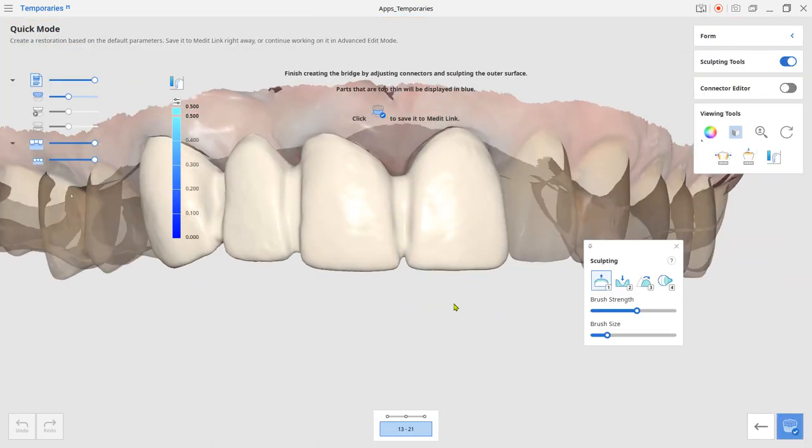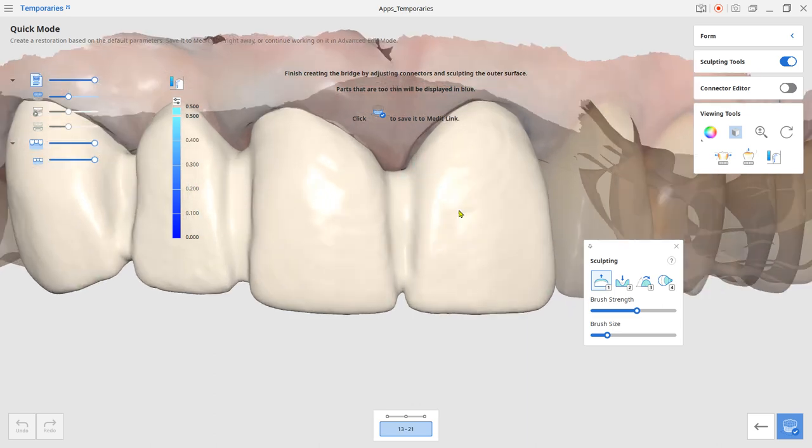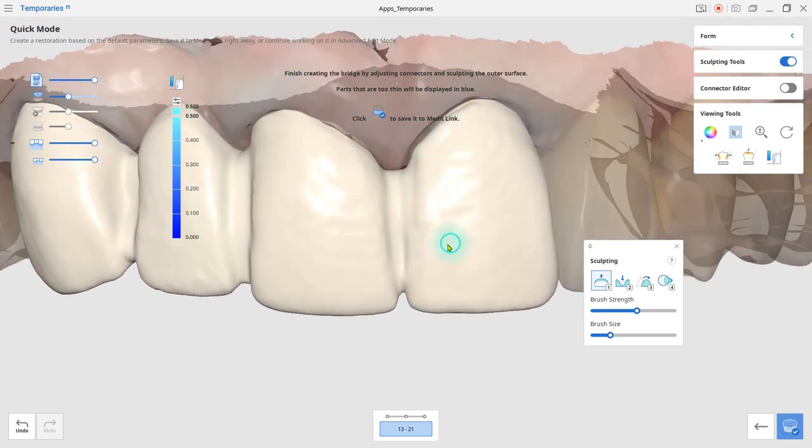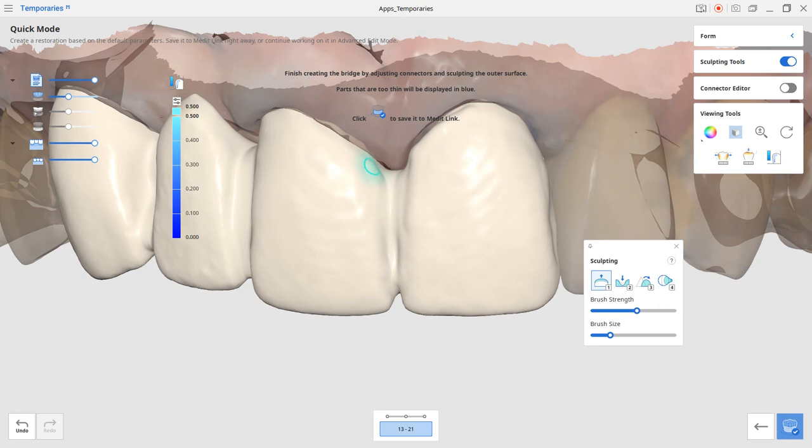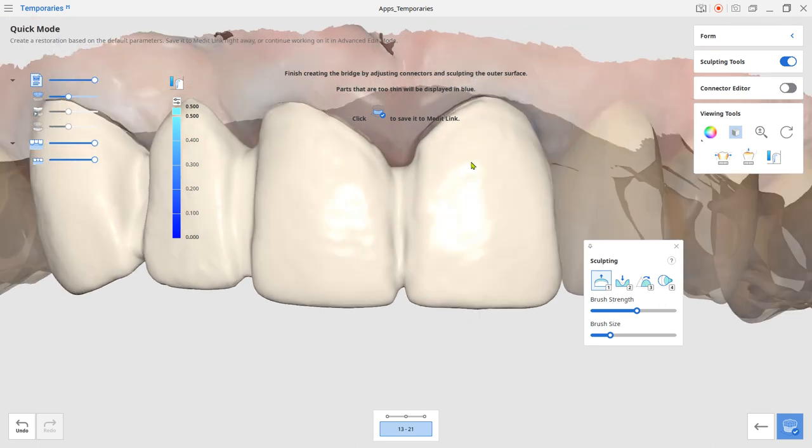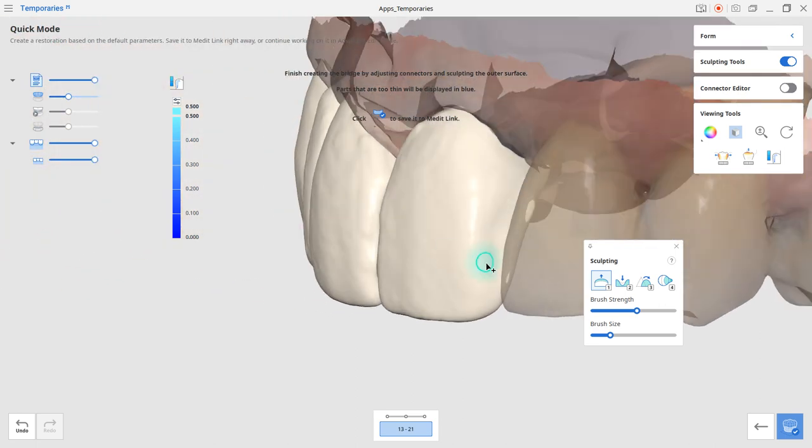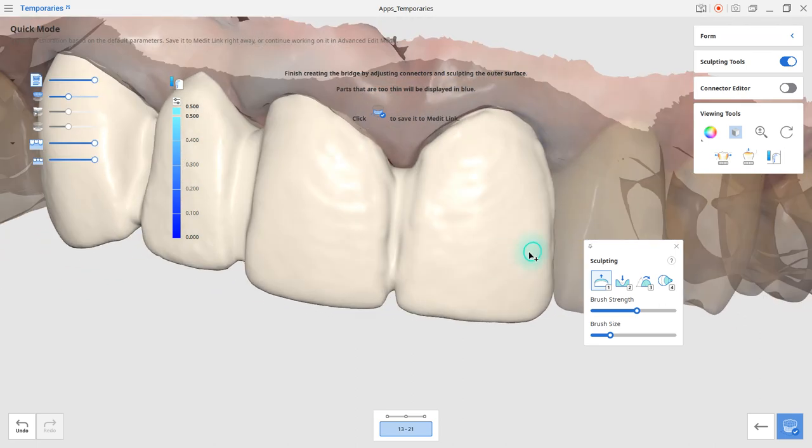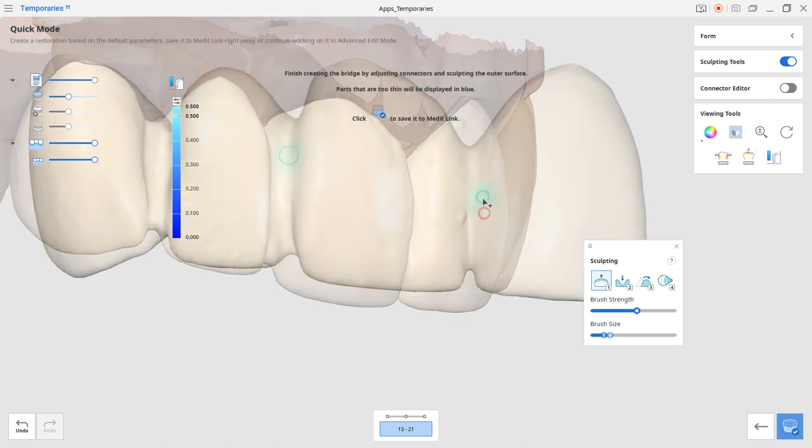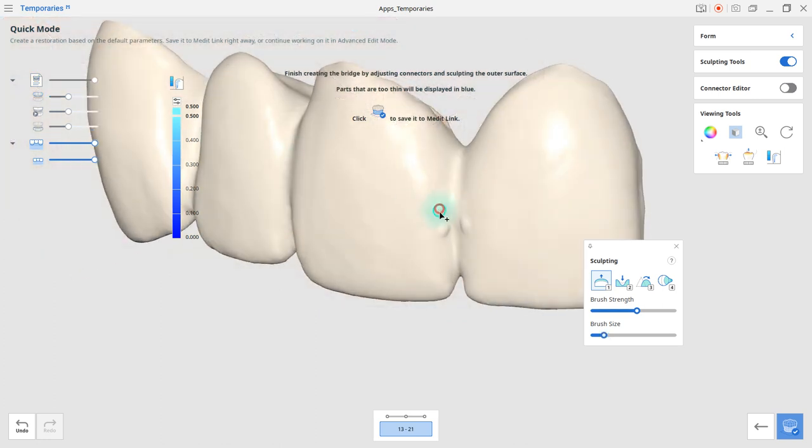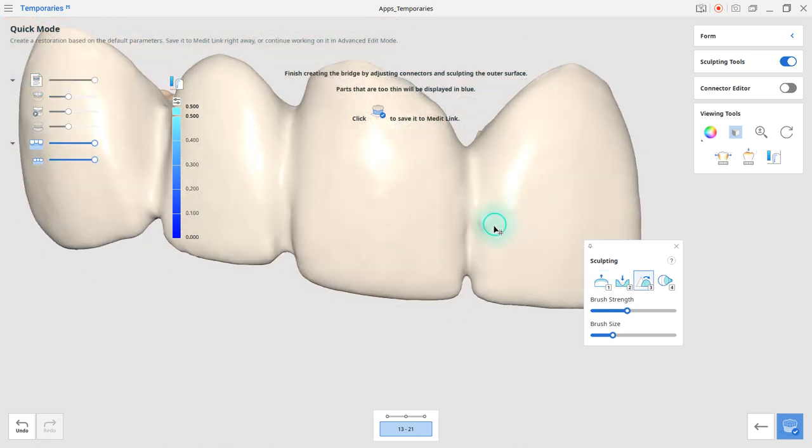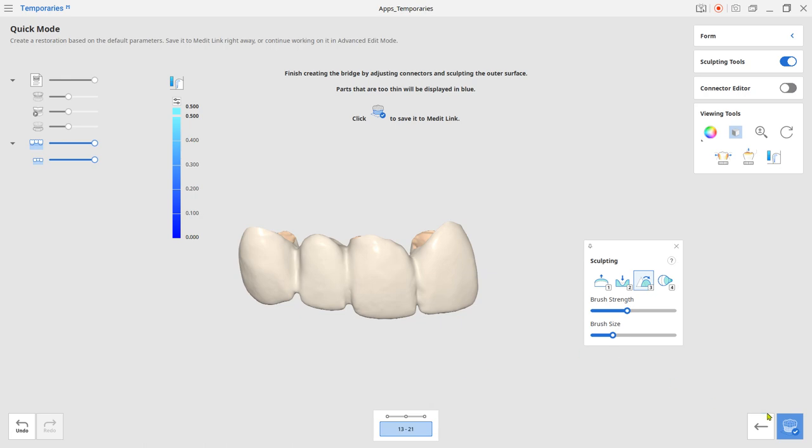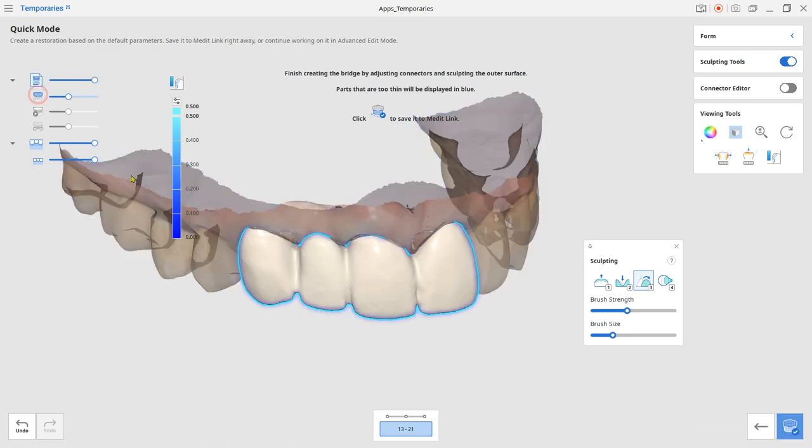Next, perform the exterior shape adjustment if needed. Review the temporary design and click complete to save it.